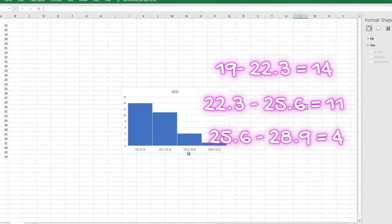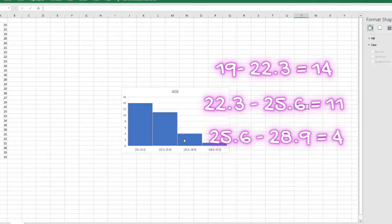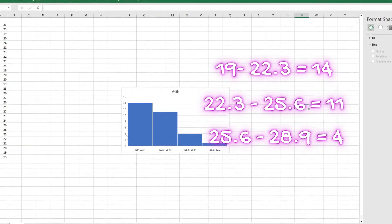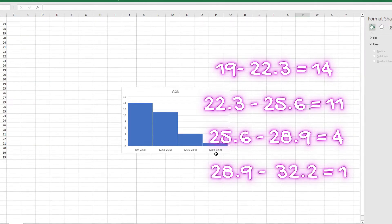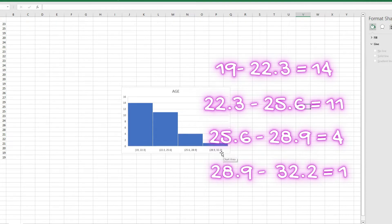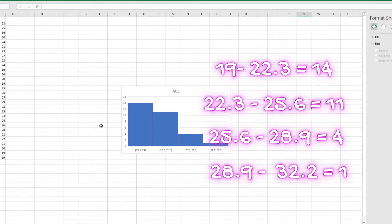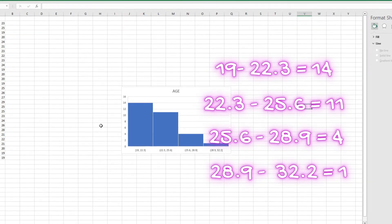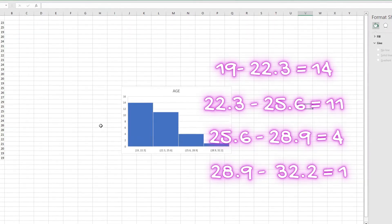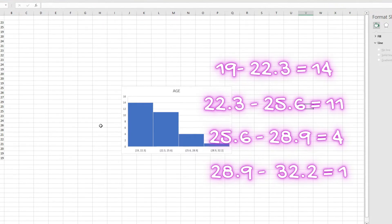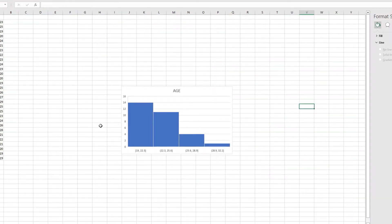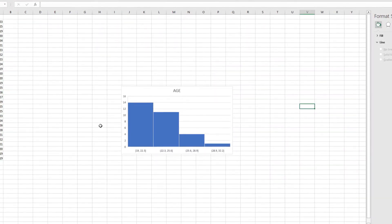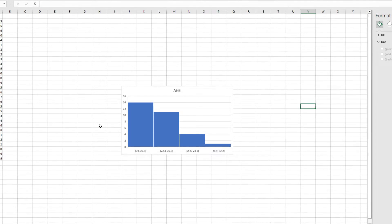People that are aged between 25.6 to 28.9, we have that to be four. And people that are aged between 28.9 and 32.2, we actually have them to be I think one of them, just one person. So Excel has been programmed in such a way that it's going to give you the best class or the best bin for your histogram.